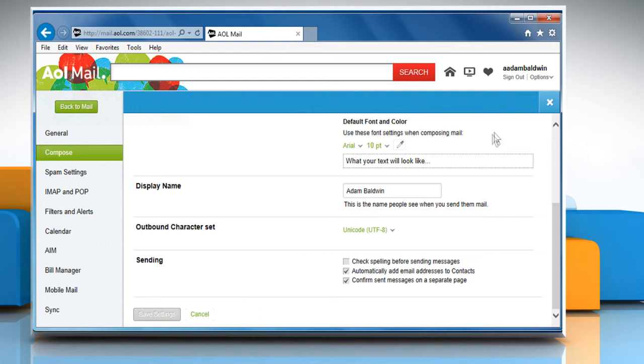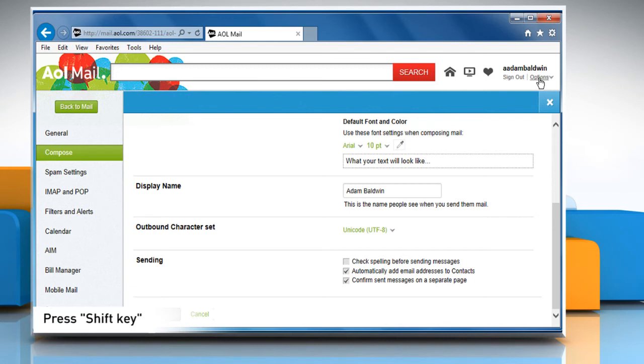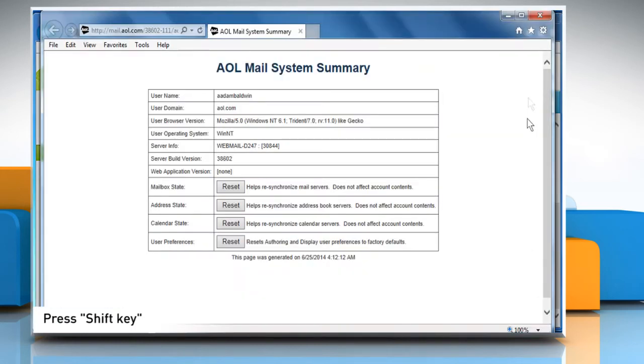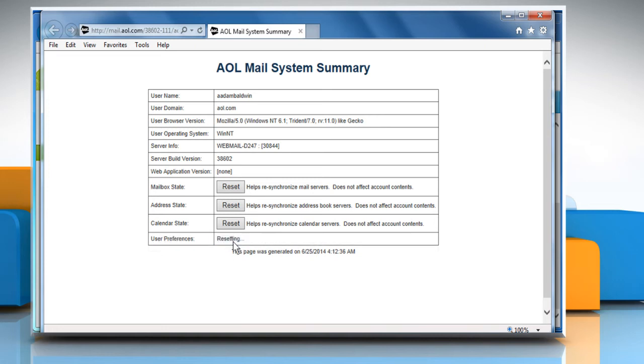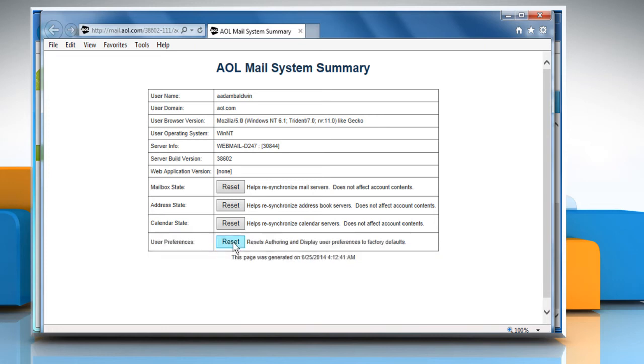At the top right corner above your mailbox, click the options down arrow icon while holding down the shift key. A new browser window will open displaying AOL mail system summary. Click on reset next to user preferences to reset all of your AOL mail preferences to default.